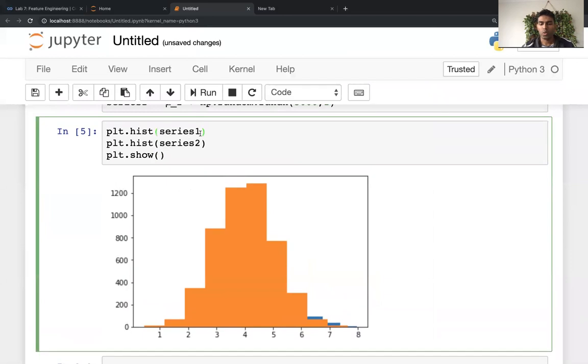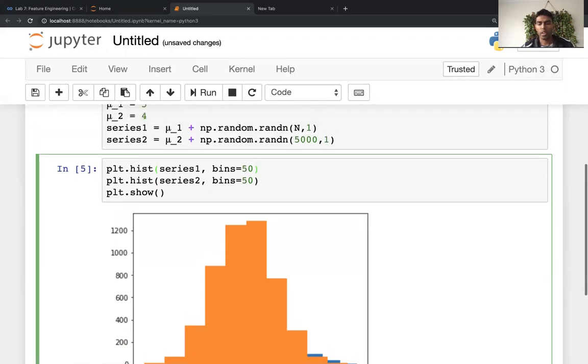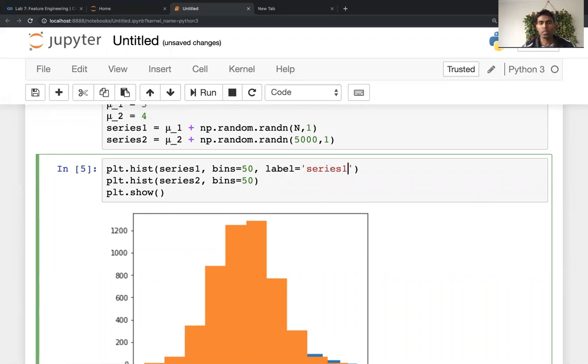So the second thing that I'm going to do is change the bins. So bins 50 seems about right for 1000 points. So let's use bins 50 over here too. And then what else? Oh yeah, the label. The label, I will say series one, and the same way, let me put the series two.